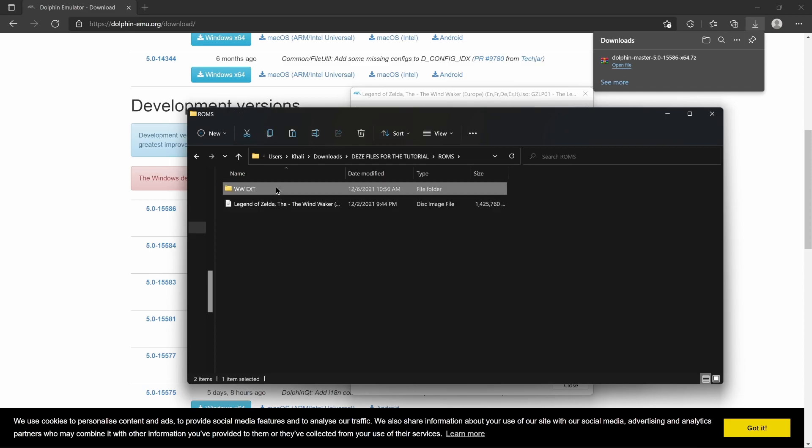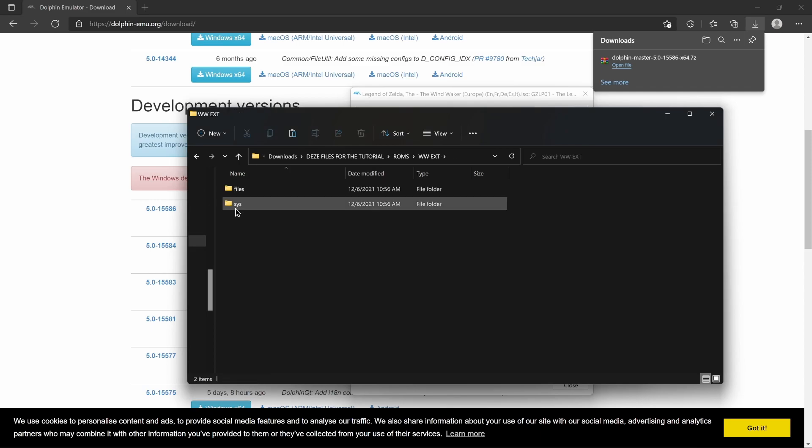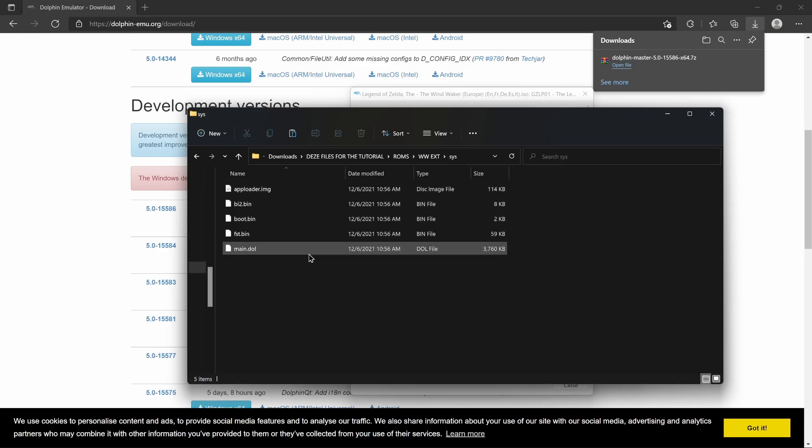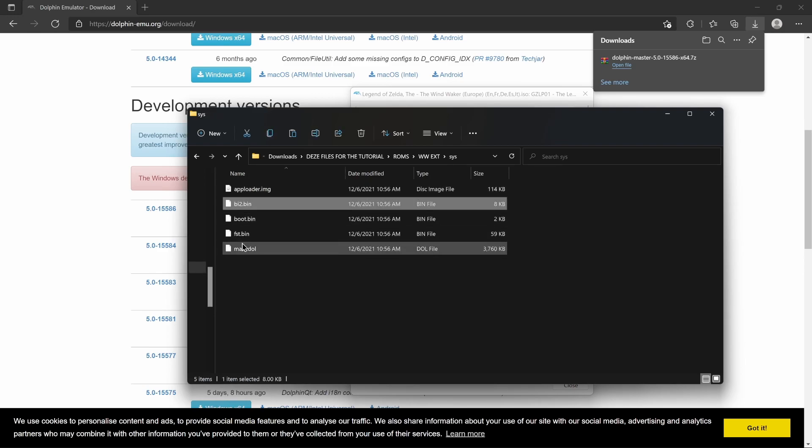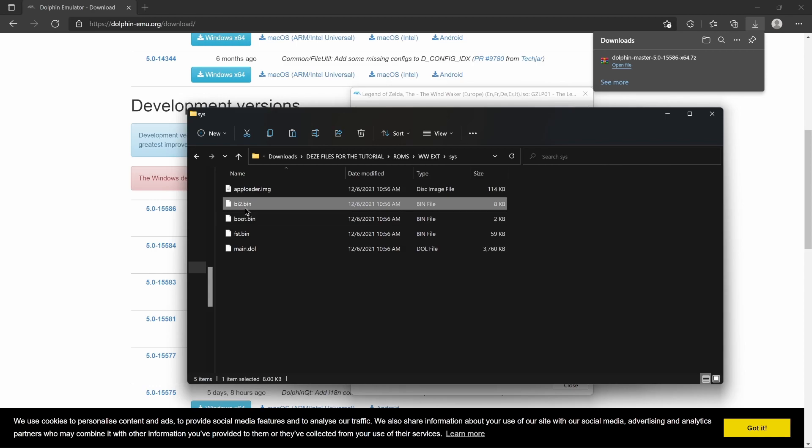And there we go. Right in there, we're gonna have these funny-looking files. Files and SIS. SIS is where we wanna be. We got these files going on over here. They're pretty annoying.